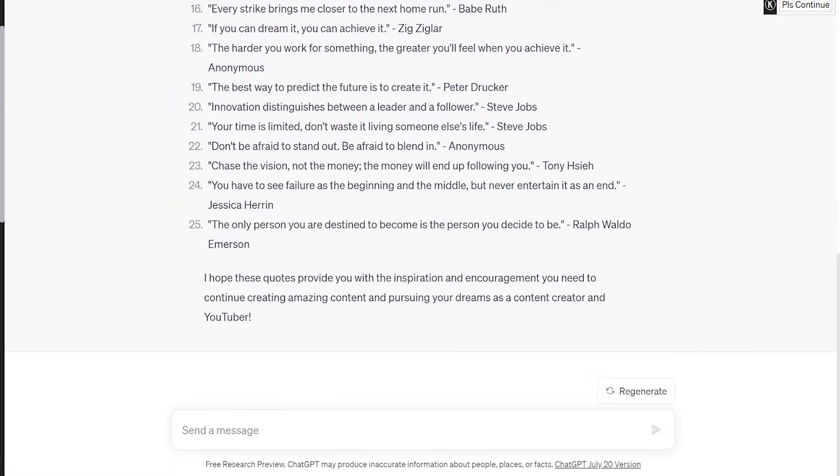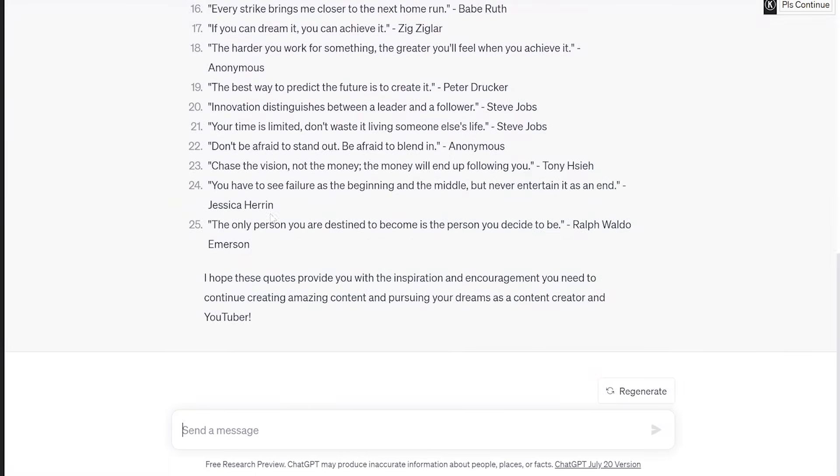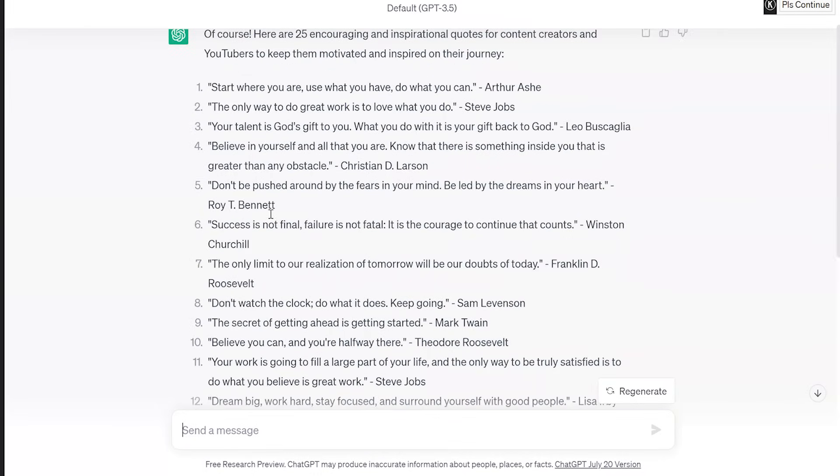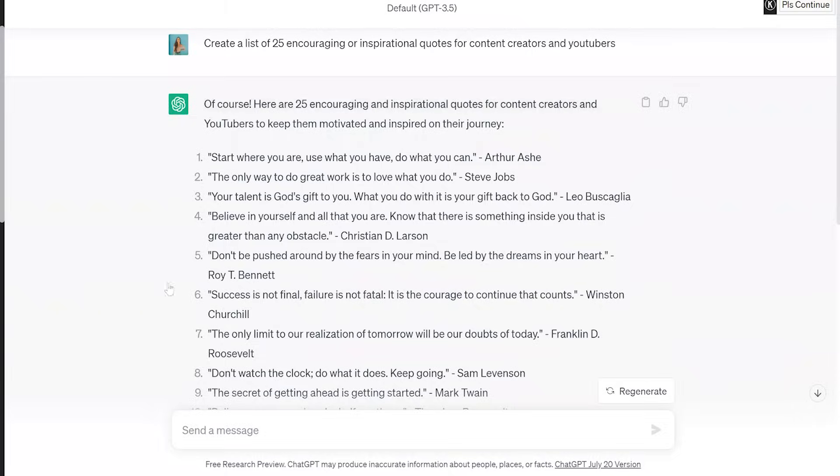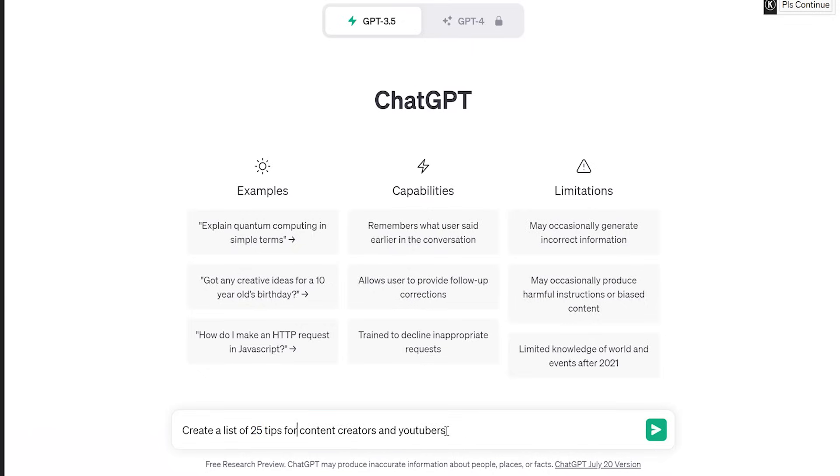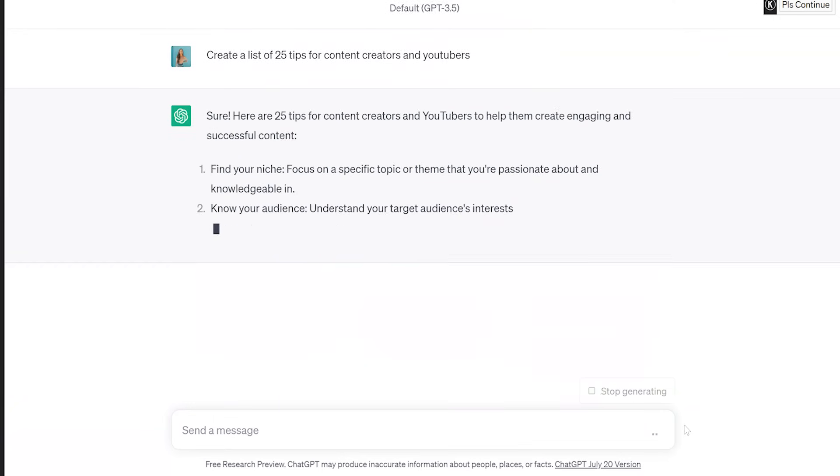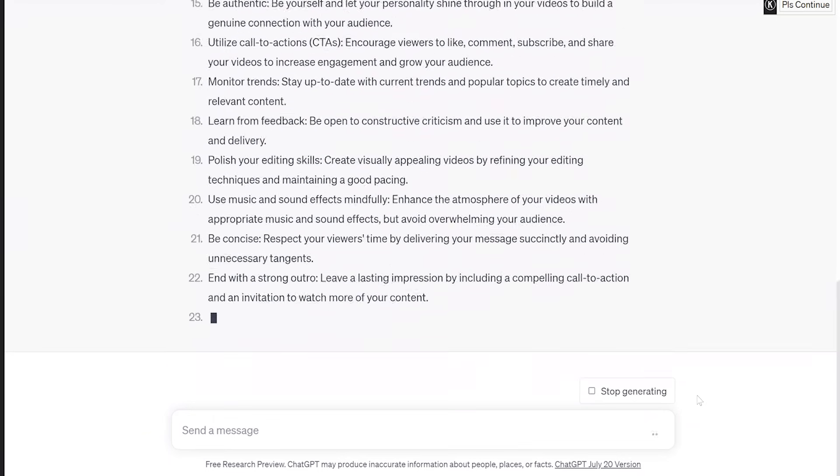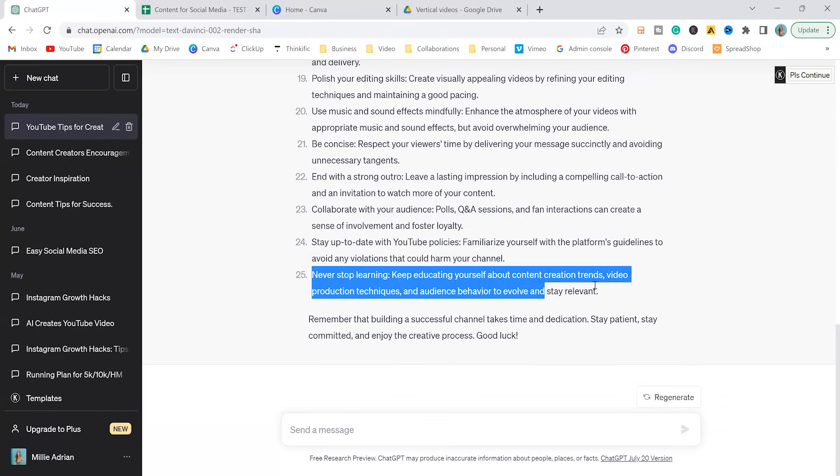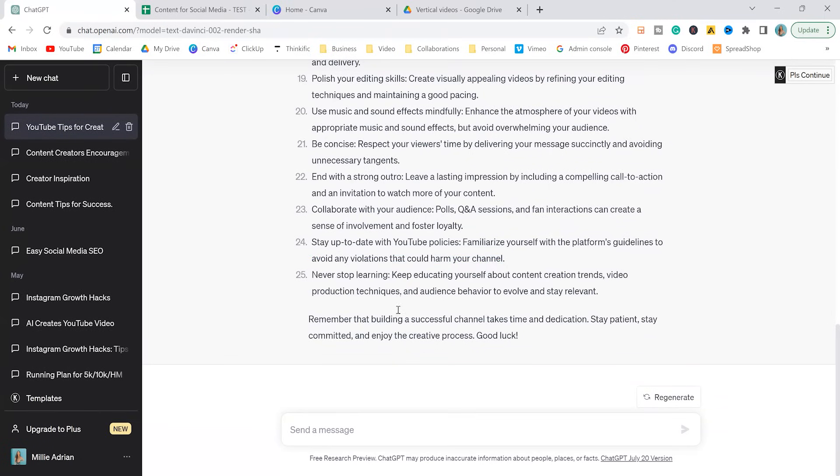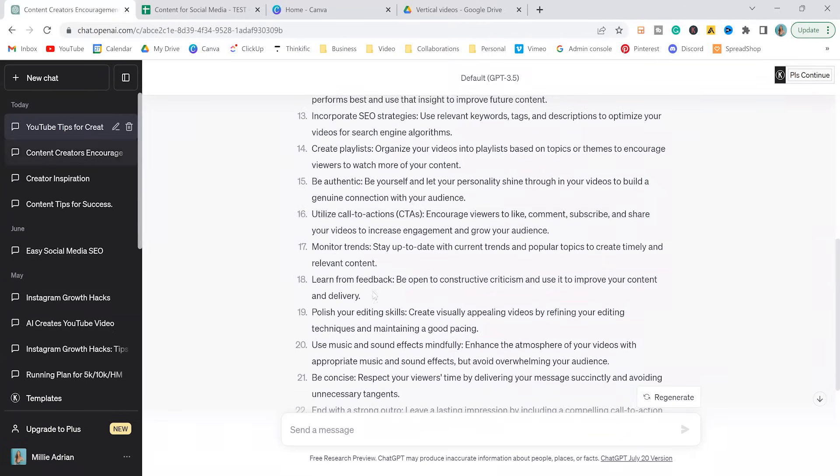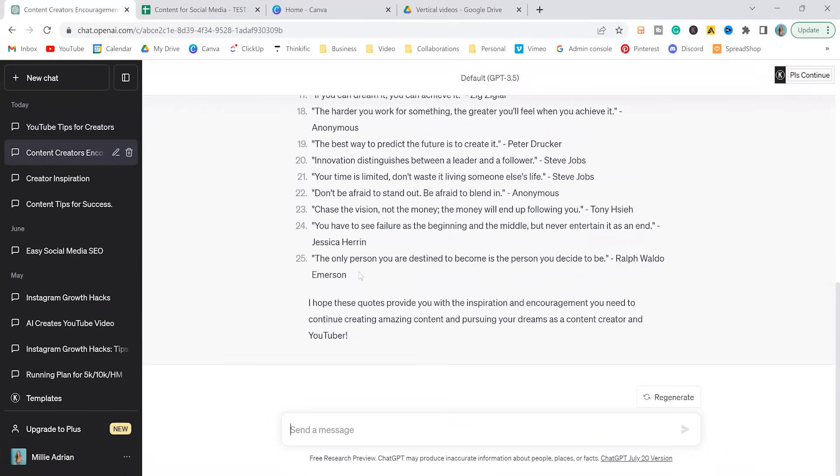So we have our encouraging quotes. I wanted to have something that's inspirational and now we're going to make something that's like tactical, practical. So we're going to do create a list of 25 tips for content creators and YouTubers. Okay, perfect. So obviously each of these line items are going to be their own post and we're going to generate that right now.